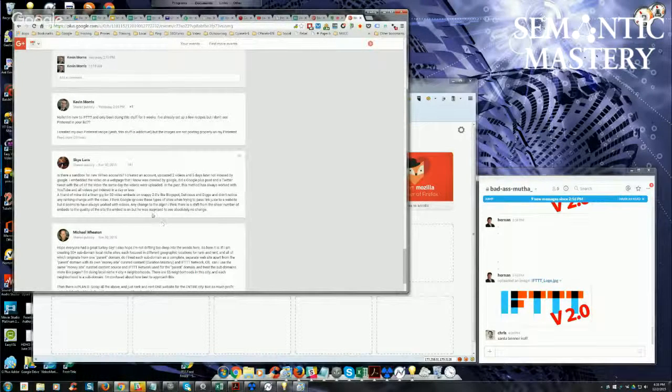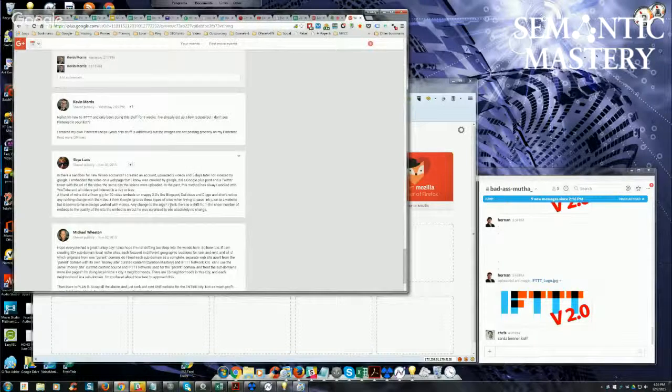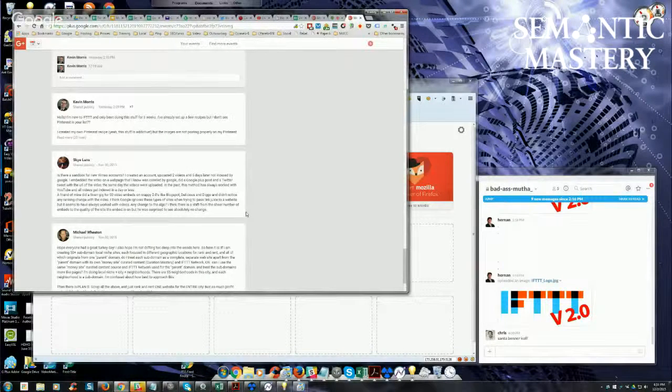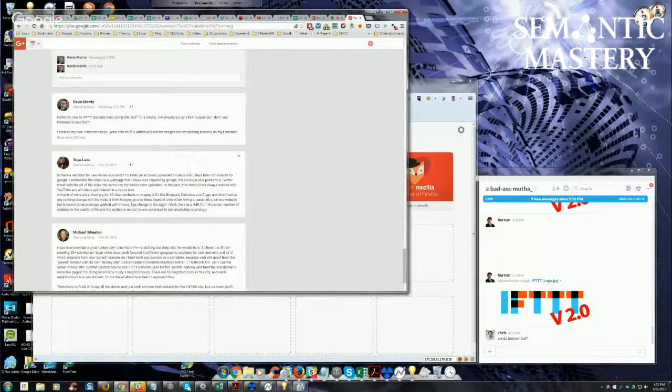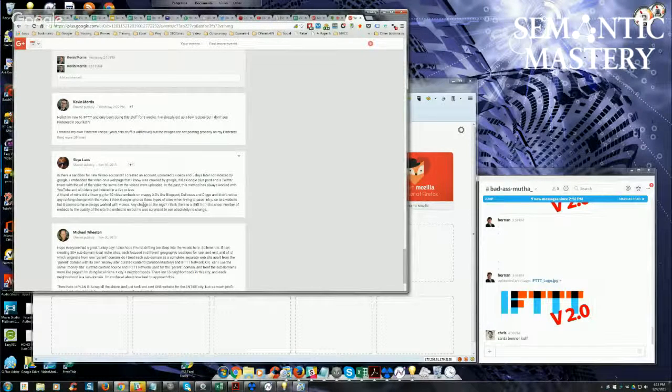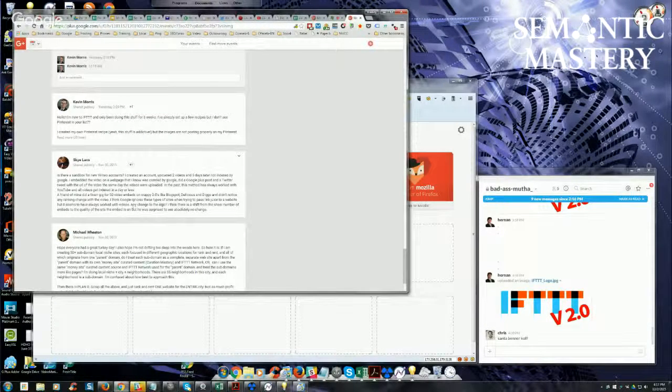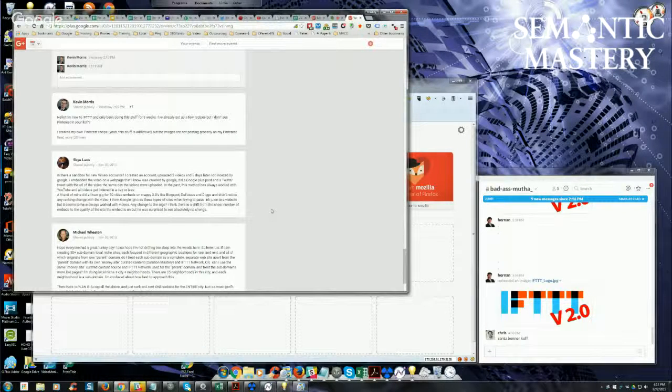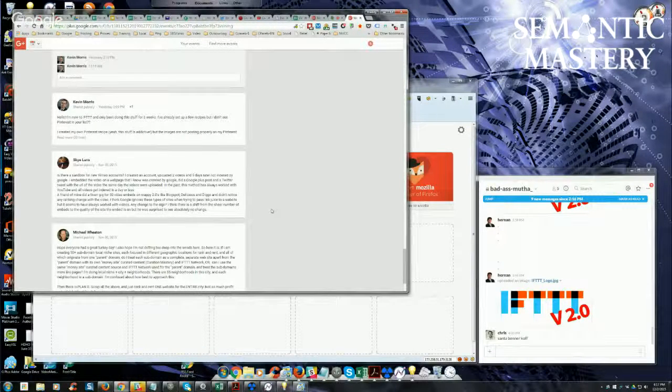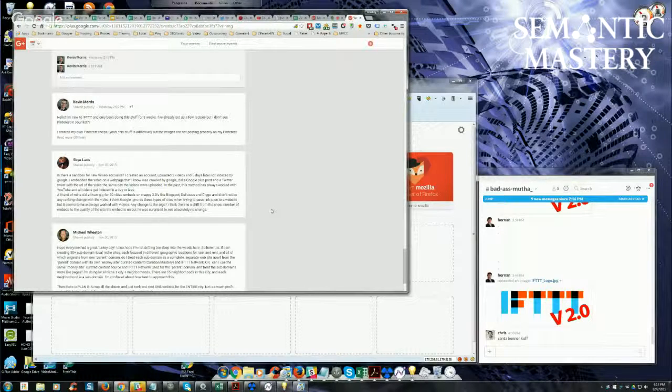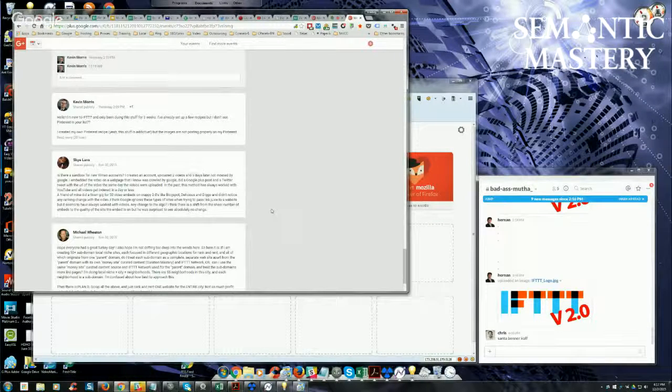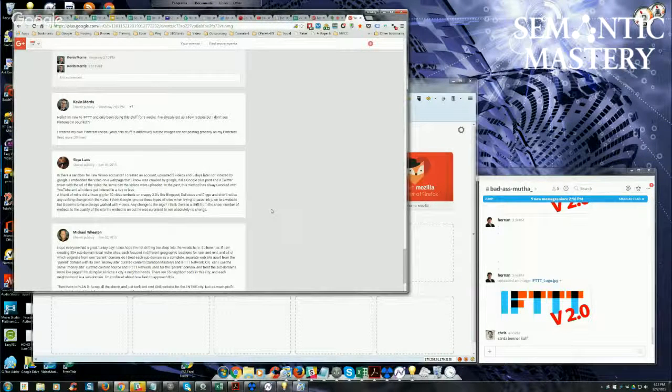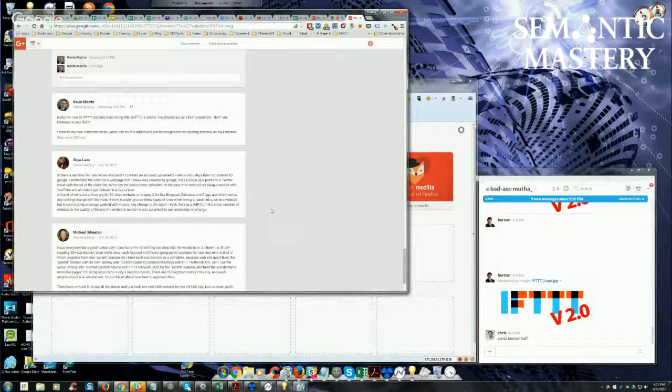Let's see. He says, any changes on the algo? I think there's a shift in the sheer number of embeds to the quality of the site. Yeah, well, that's a shift that's been occurring, Sky. There is, I mean, obviously, if you brute force the number of embeds, like what Holly Cooper is famous for, you can still get results with that, and a lot of people like in the video, that do a lot of video marketing are using tools like, what's the one that people are using now? Money Robot? Yeah, Money Robot.